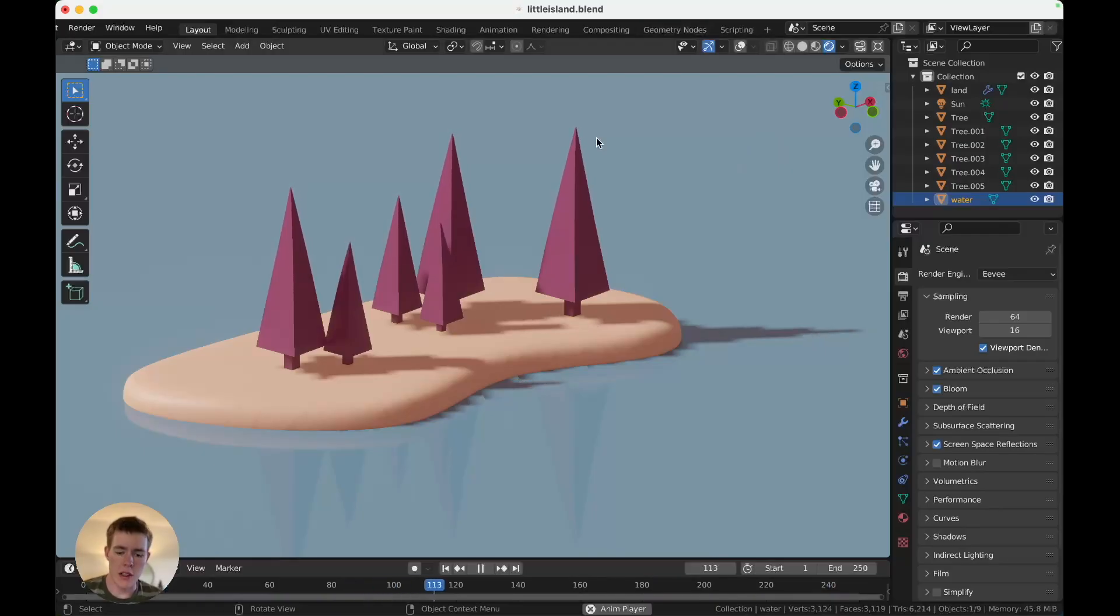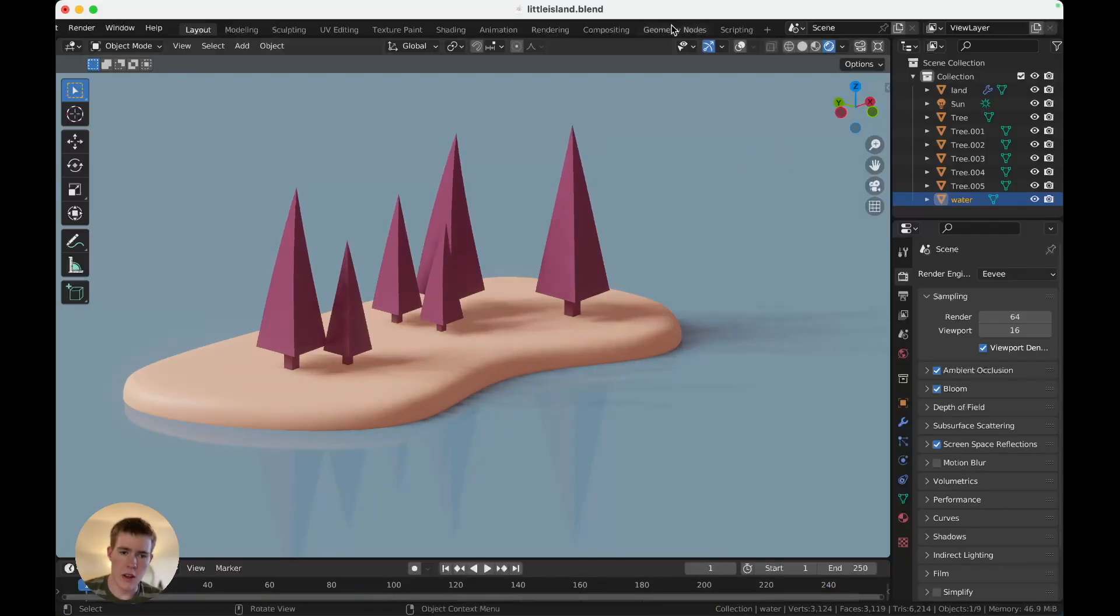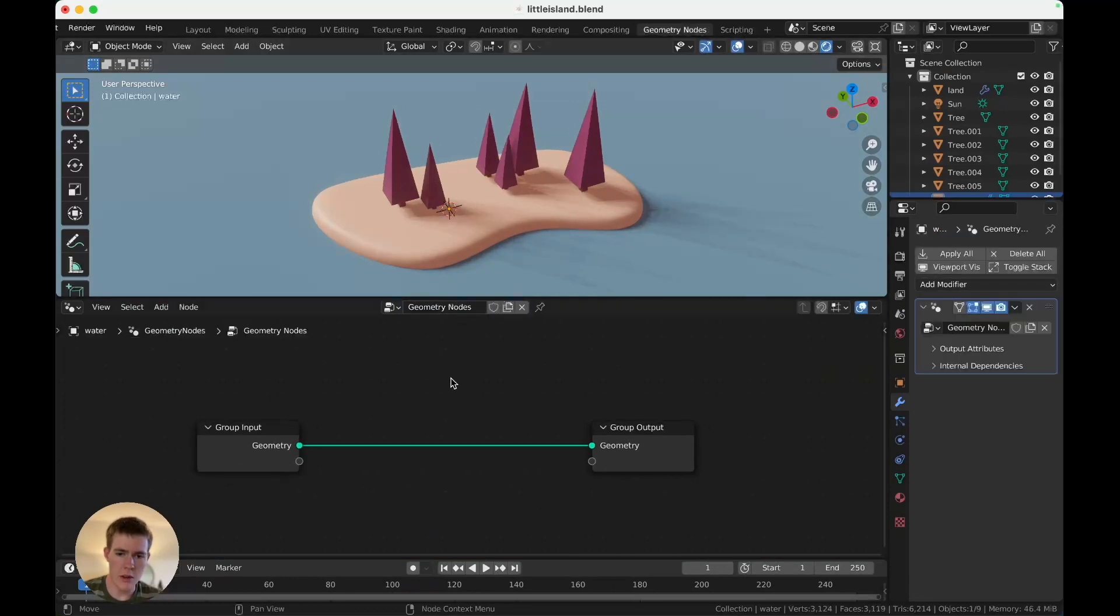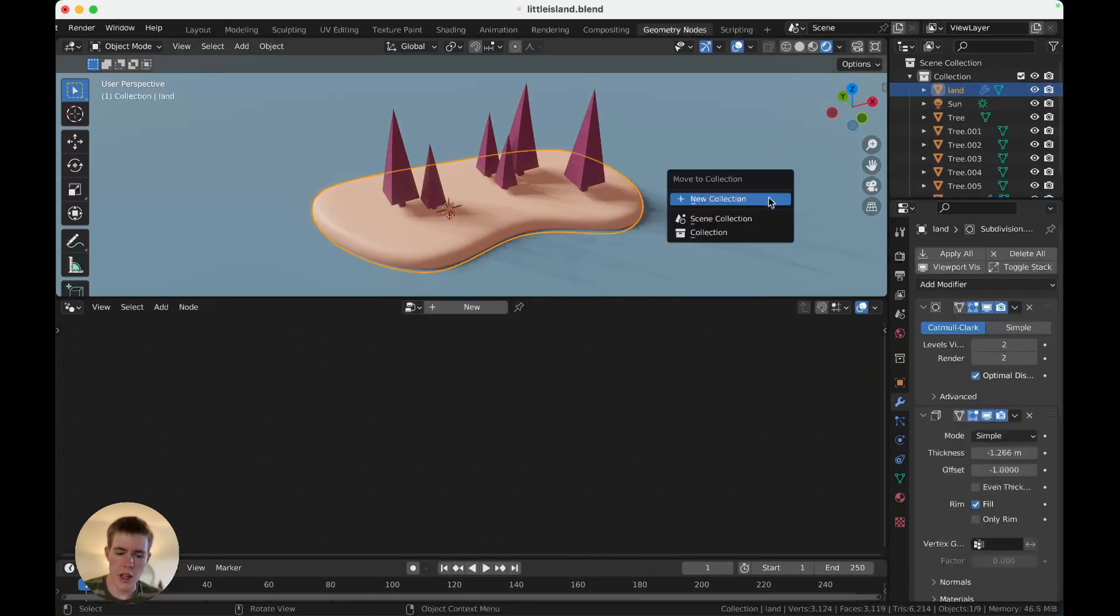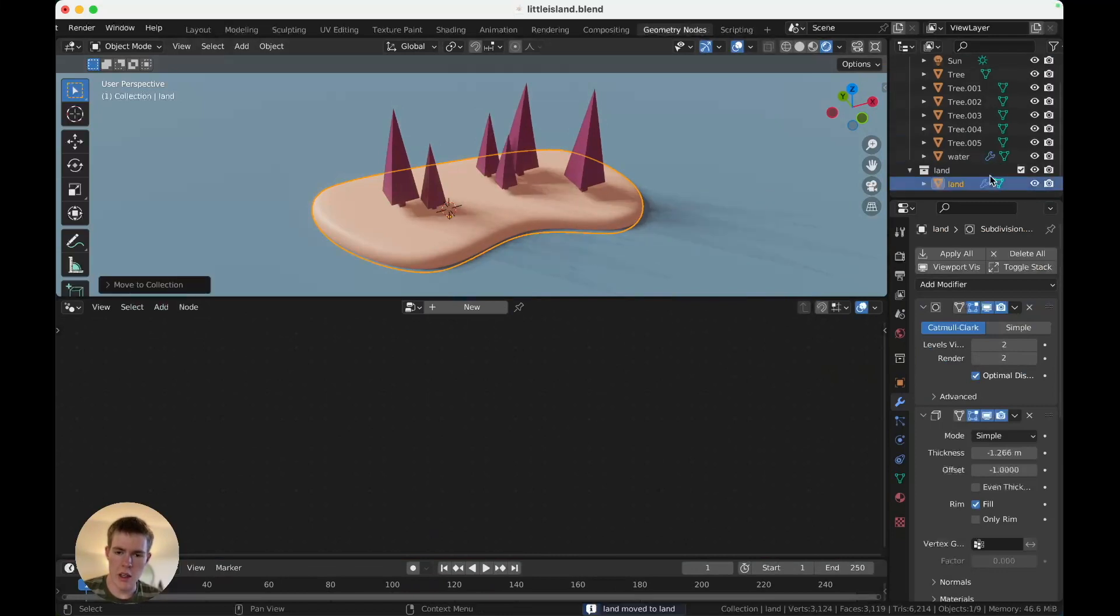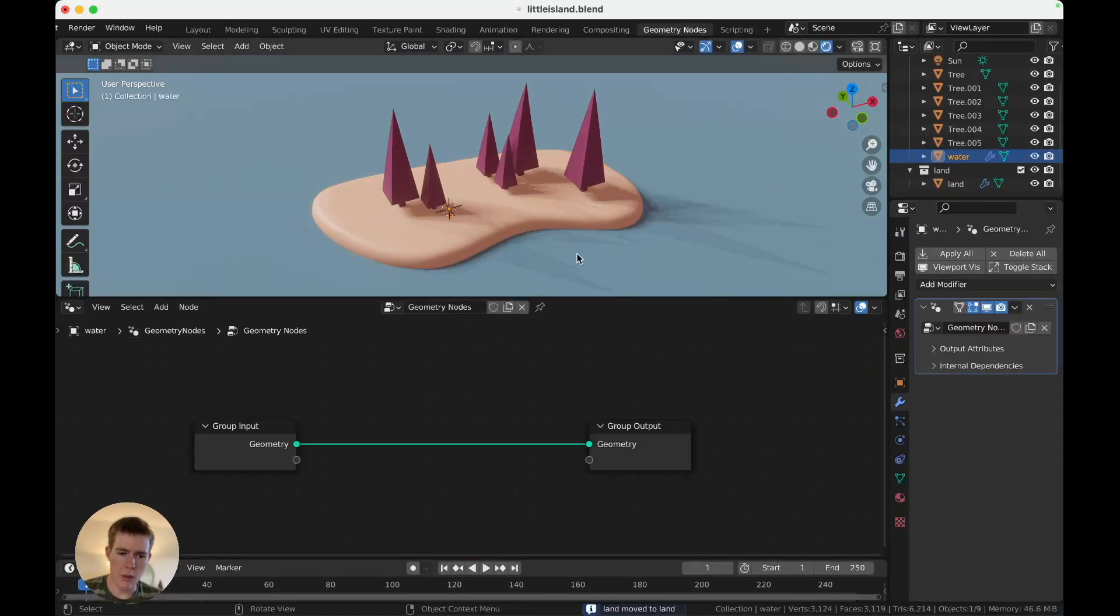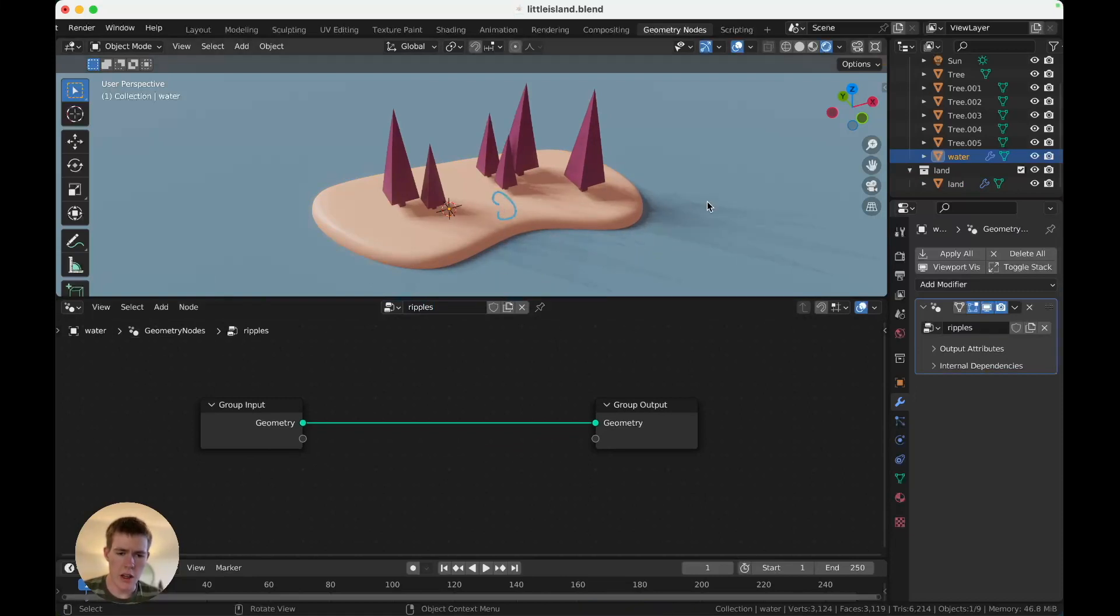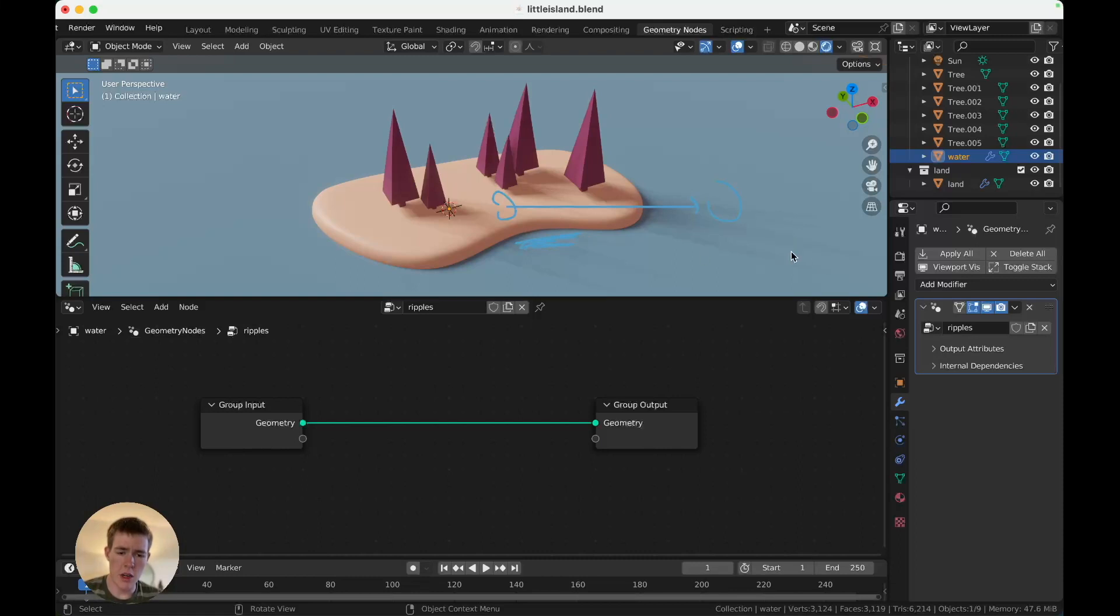Anyway, first thing to do is go to the Geometry Nodes tab, click on the water, and hit New. Now, select your land and move it to a new collection called Land. Now, back to the water. Name this Ripples. What we're going to do is measure the distance between the land and the water, and according to how close it is, we'll change the color of the water. So things right next to it will be a different color, and stuff over here will still be water colored. And then we'll add an animated noise texture, and it'll look like Ripples.